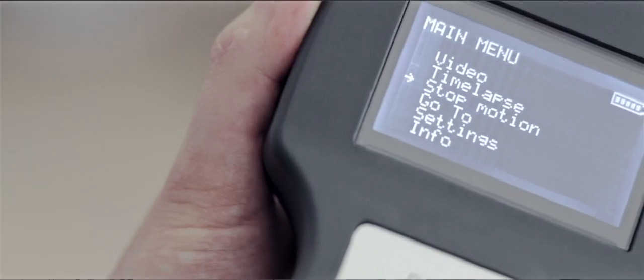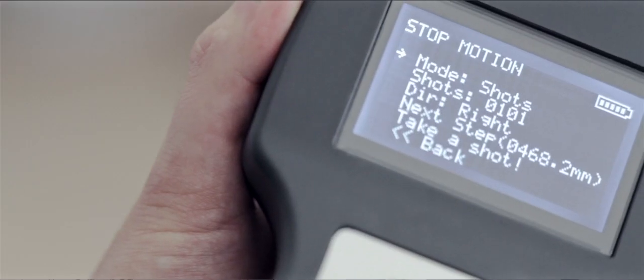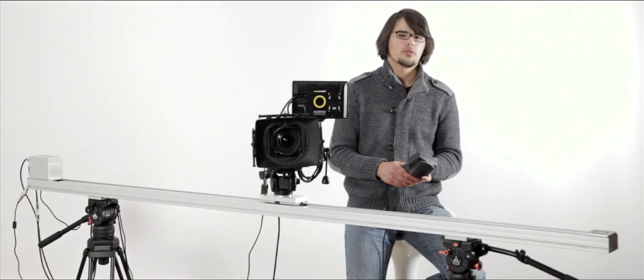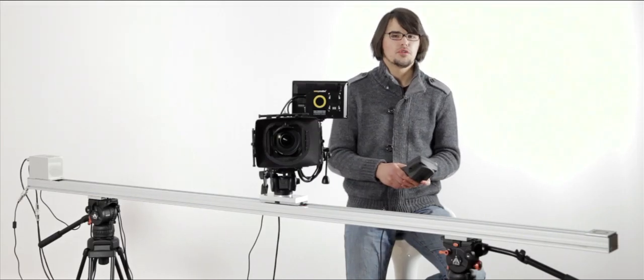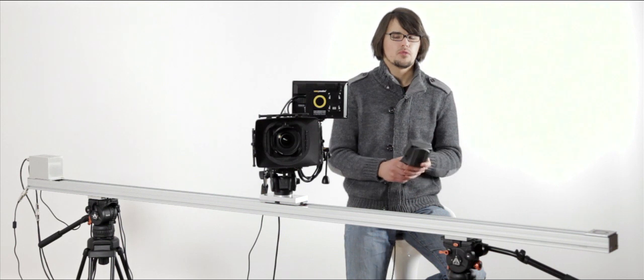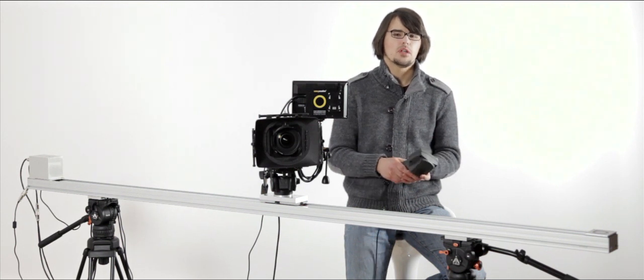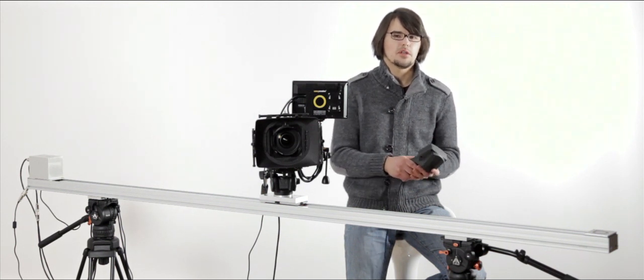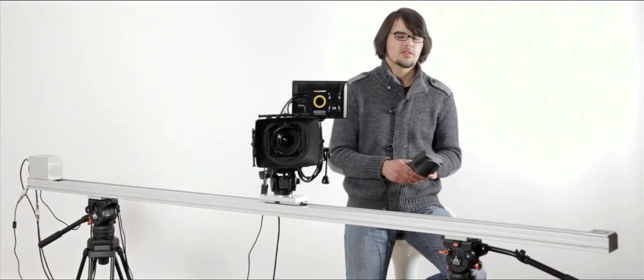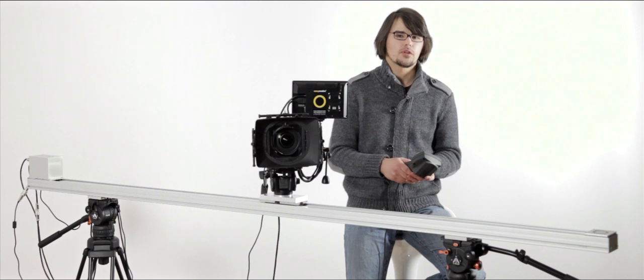The fourth major feature of the Omni Slider is stop-motion mode. This is a sort of manual mode which allows you to move the trolley manually as well as manually take shots from the controller.